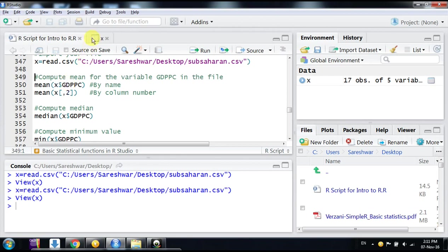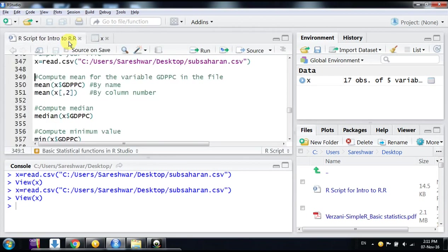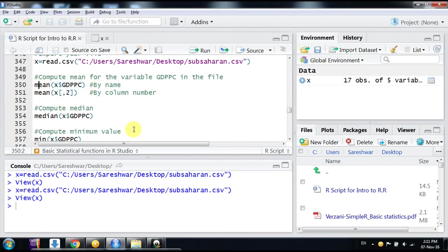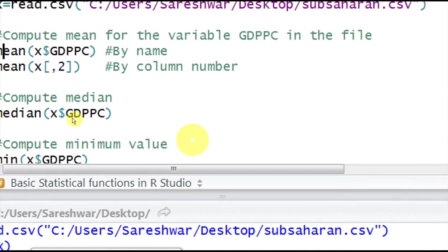variable GDP per capita. So what will you do? You will use the command X dollar GDP_per_capita just to access that column, and you will use the command mean for that purpose.